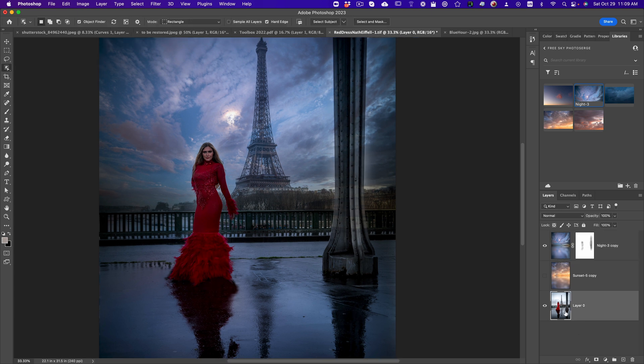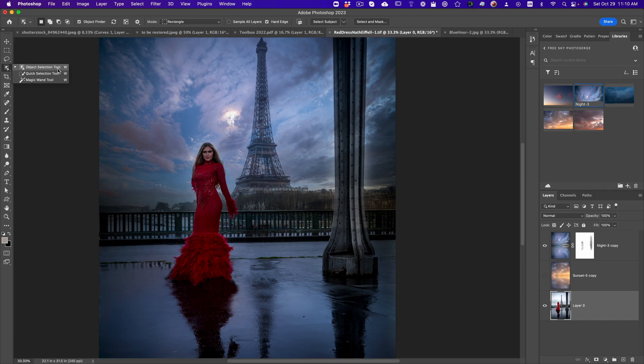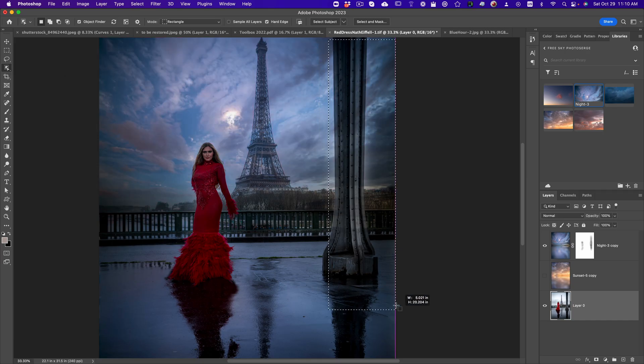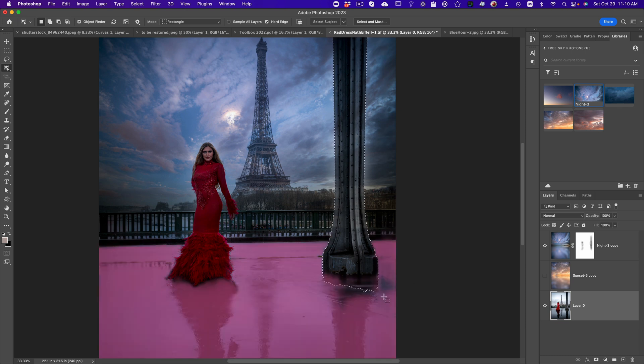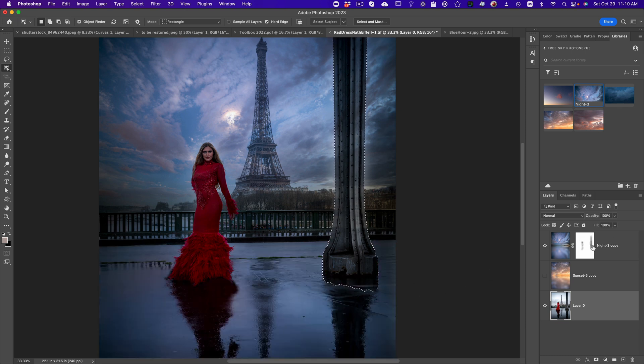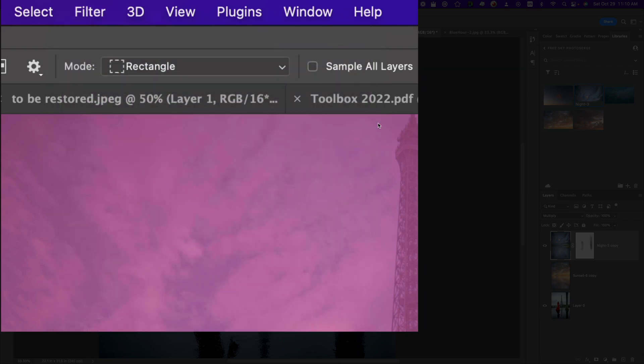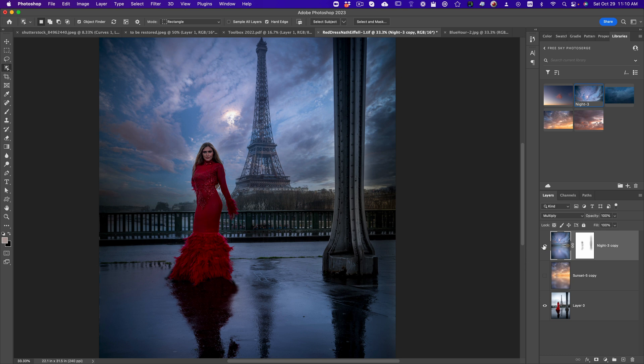What you can do also, you can go on the original image. You see, we have some reflection here. You can just take the quick select tool and select that. Then you go on your layer of the sky and you go filter, Gaussian blur. And you're only gonna Gaussian blur that. And now all the reflection is gone. Check it out.